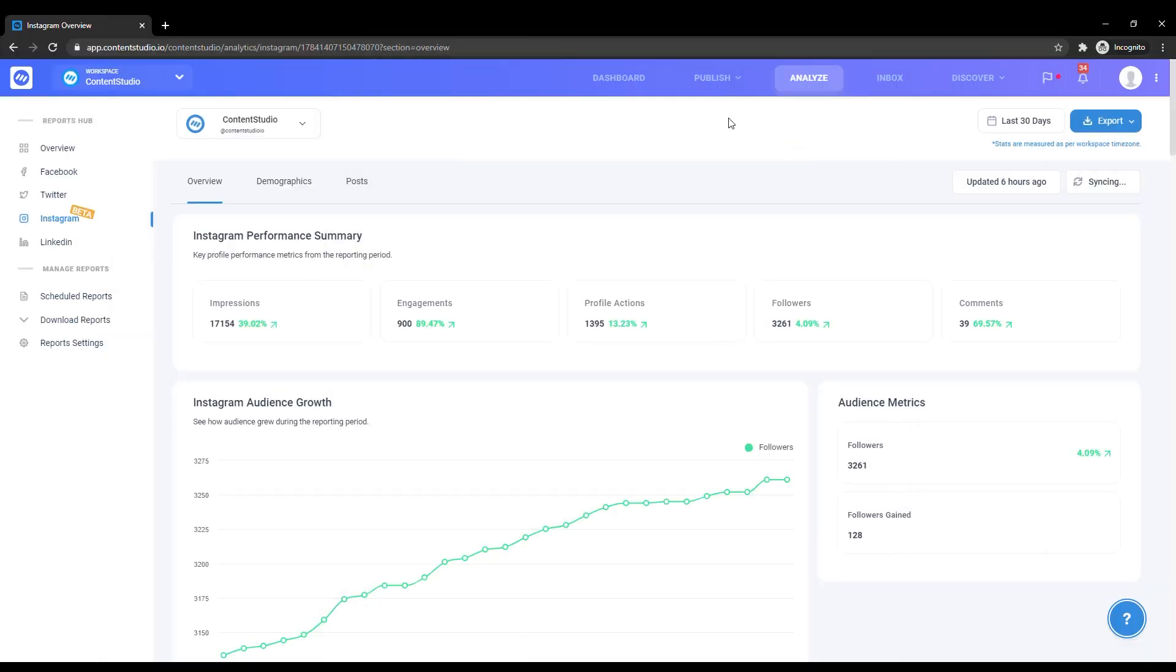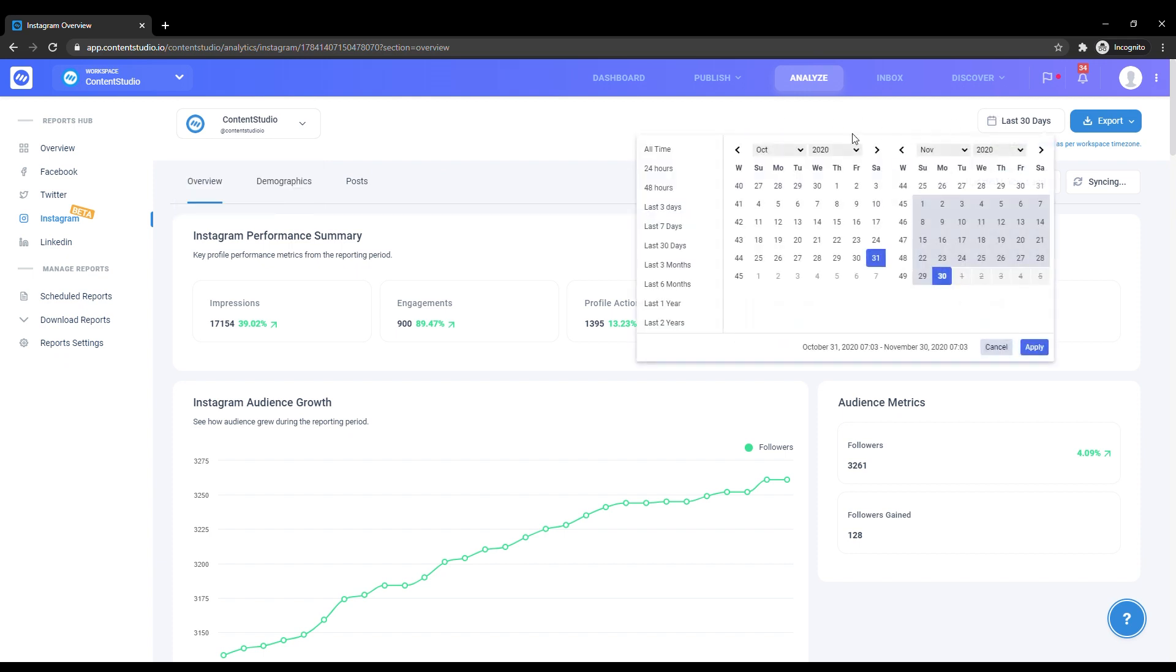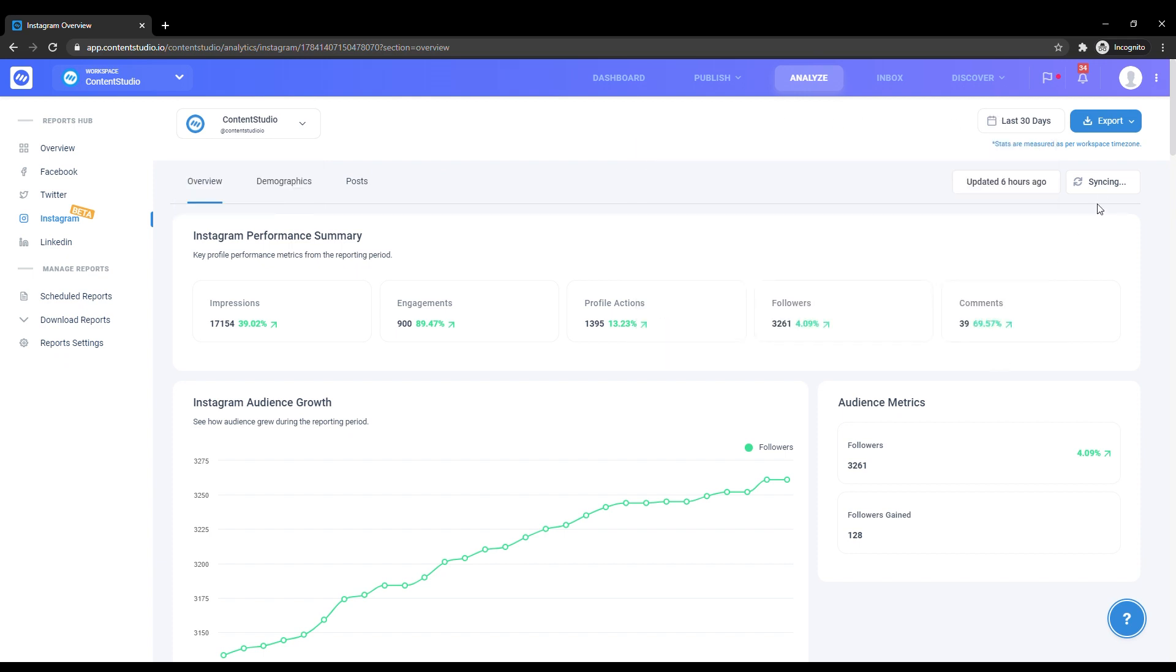To view Instagram analytics, head over to Analyze and click on Instagram Beta. On the top left, select the Instagram business account you want to analyze. On the right, choose the time frame within which you wish to see your progress. Make sure you click the sync button so you can get updated results.